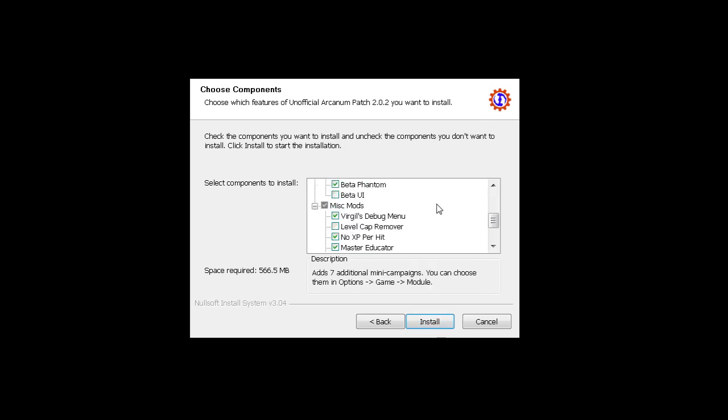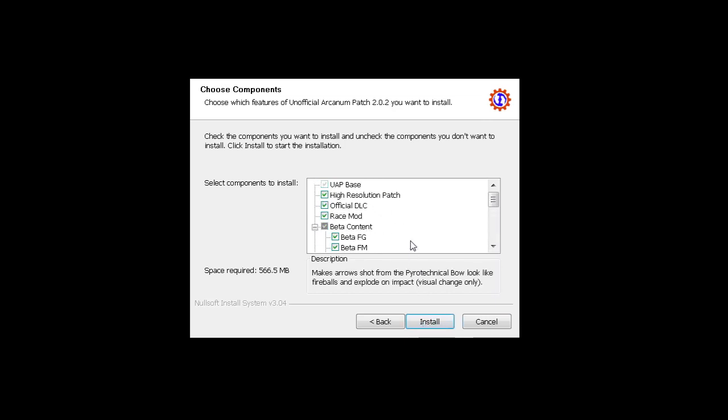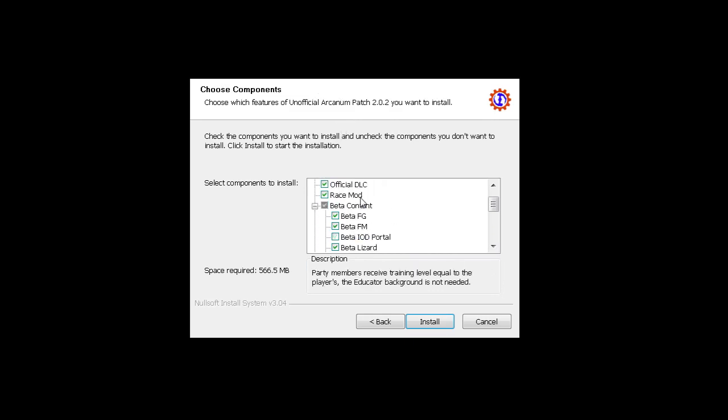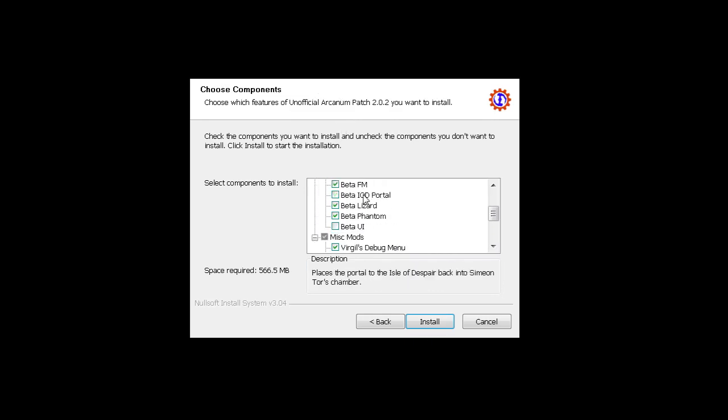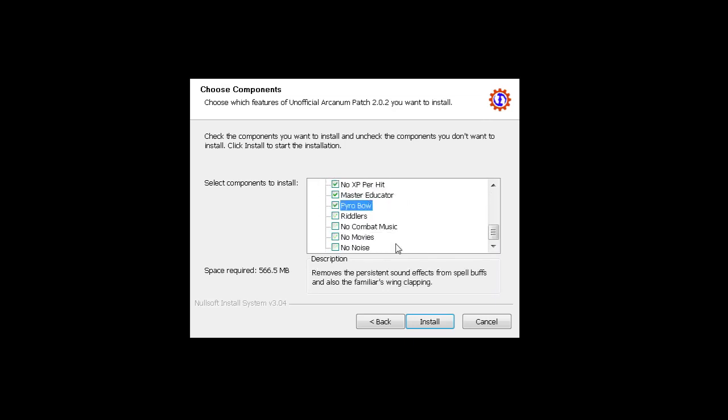But you can install it safely, I swear. Trust me, bro. I'm not associated with the website at all. I recommend it because I want people to play Arcanum, not because I'm trying to scam you. Anyway, so this is the setup.